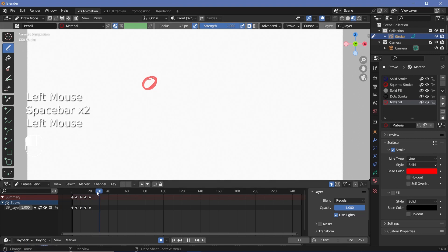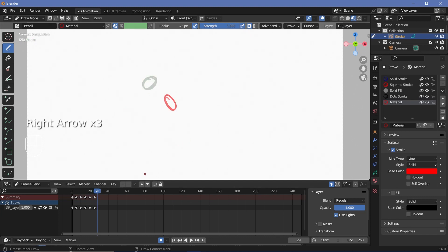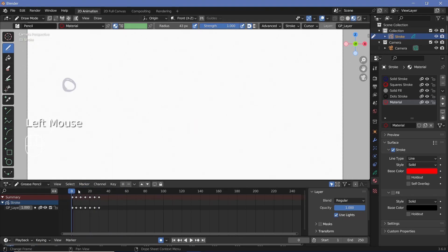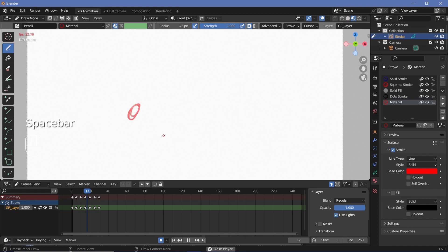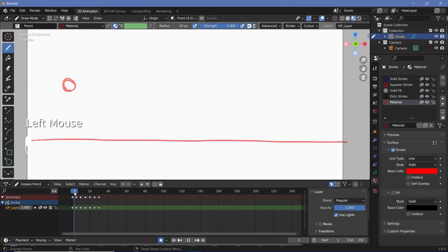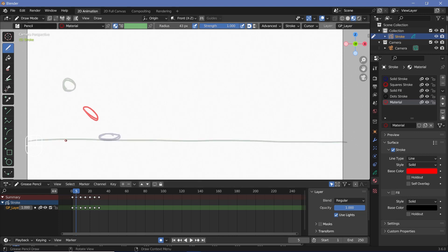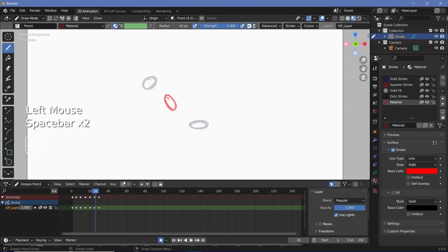You don't have to draw every intermediate frame — previous frames automatically get erased as you draw the animation. However, if you have a background element that should be present in every frame, like a floor drawn on frame 1, you'll see it disappears because it only exists between certain frames. Having to redraw the floor every time would be very annoying.